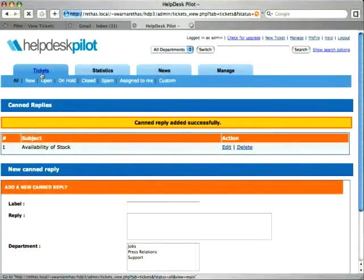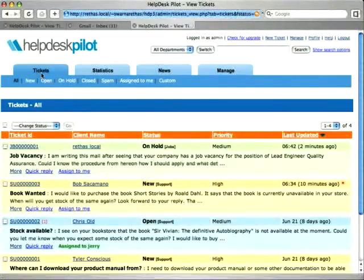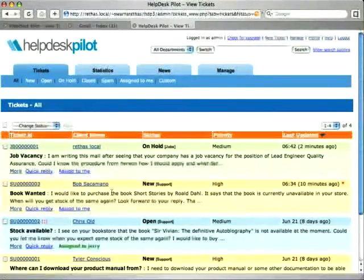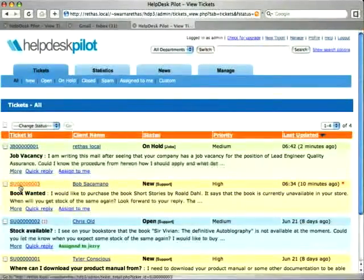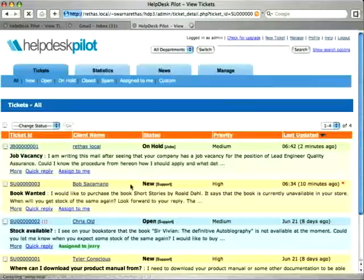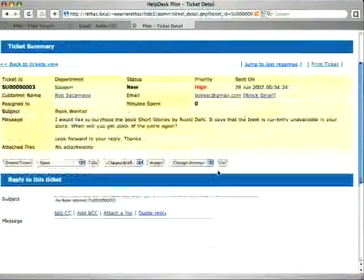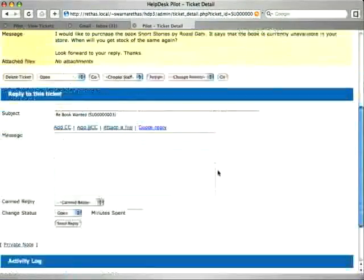To use this reply, we go back to the tickets page to identify a similar ticket which asks for stock availability. I have one right here. Let's see that.